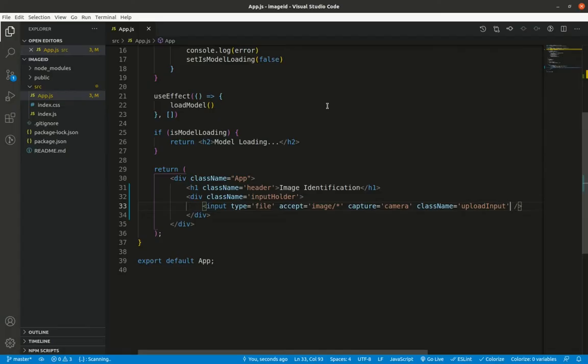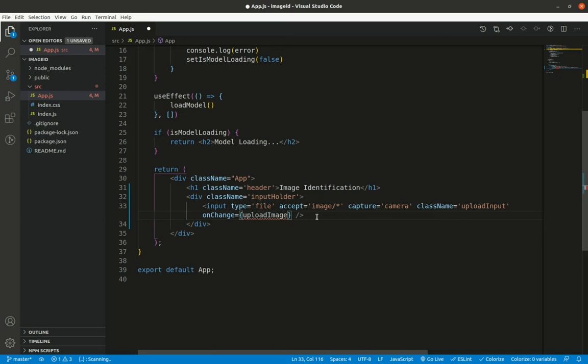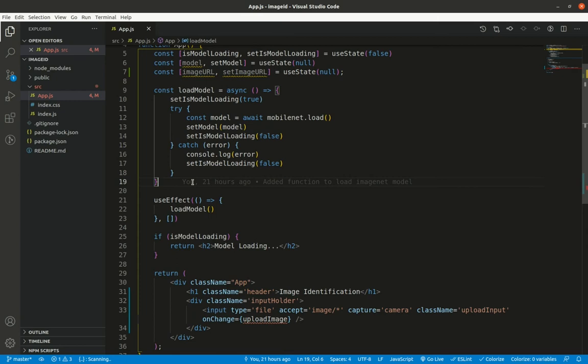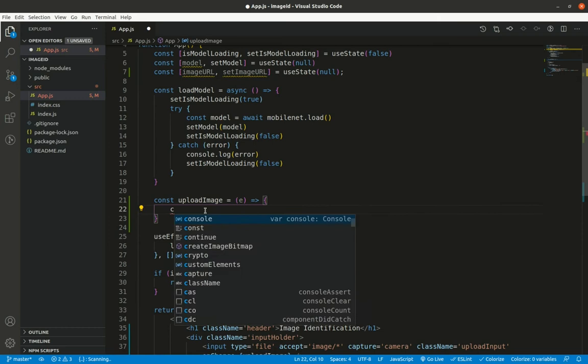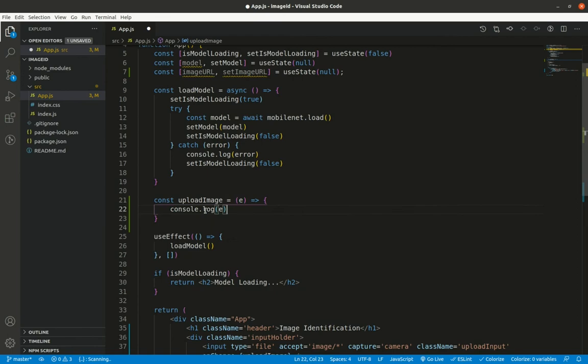When a file is selected, I want to create a URL for it and save it in the `imageURL` state. I'll add an `onChange` property on the input calling a function `uploadImage`. Looking at the browser console, the event object has a `target` property containing a `files` array-like object with the uploaded file at index 0.